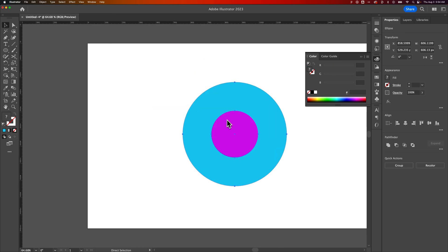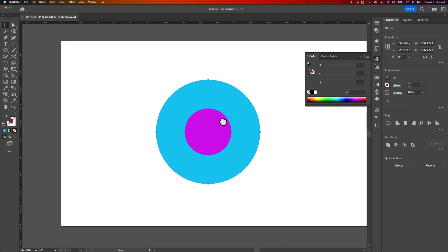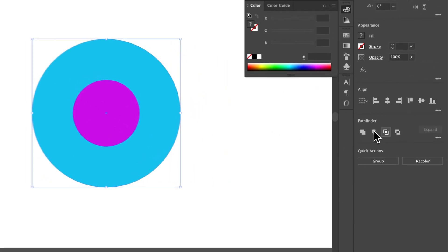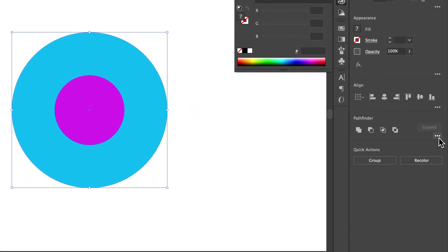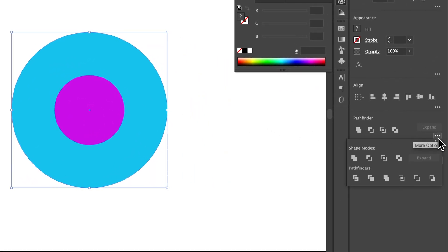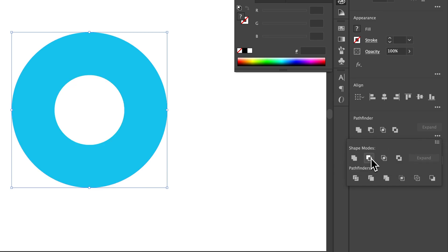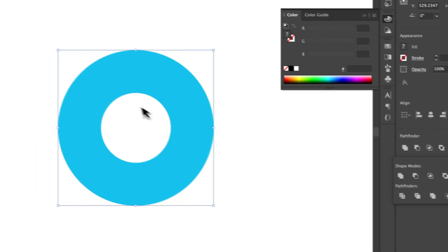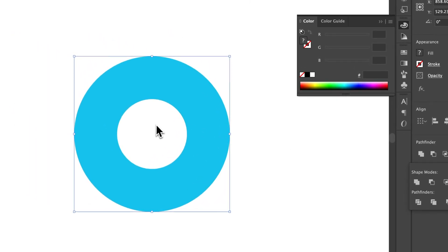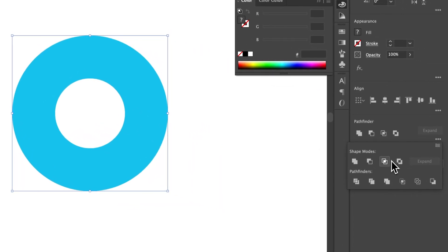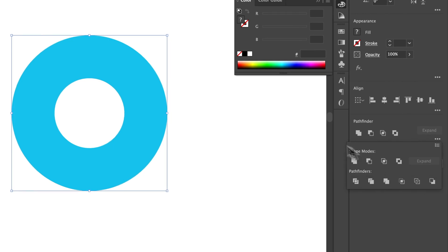The other way to do it is if you have these two overlapping still, you can click and drag, select both. And in our Pathfinder options, if we expand these options, there's some shape modes here. We could probably do minus front and that will subtract the shape that's in the front of the other. Same thing.